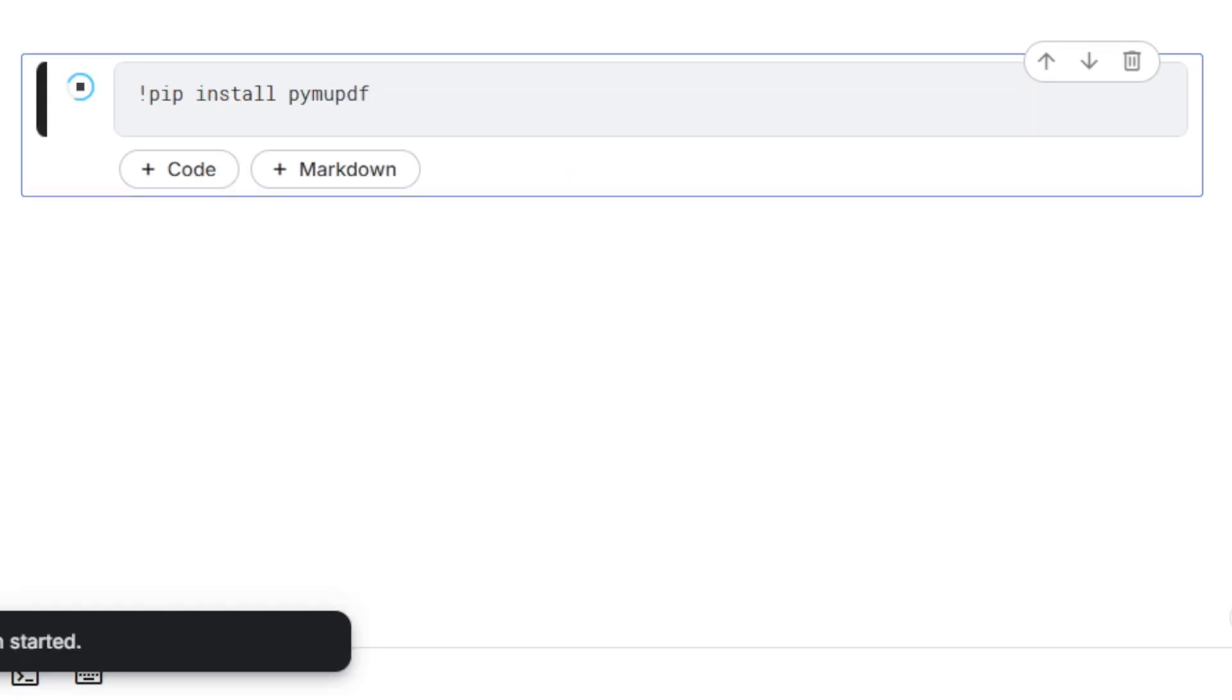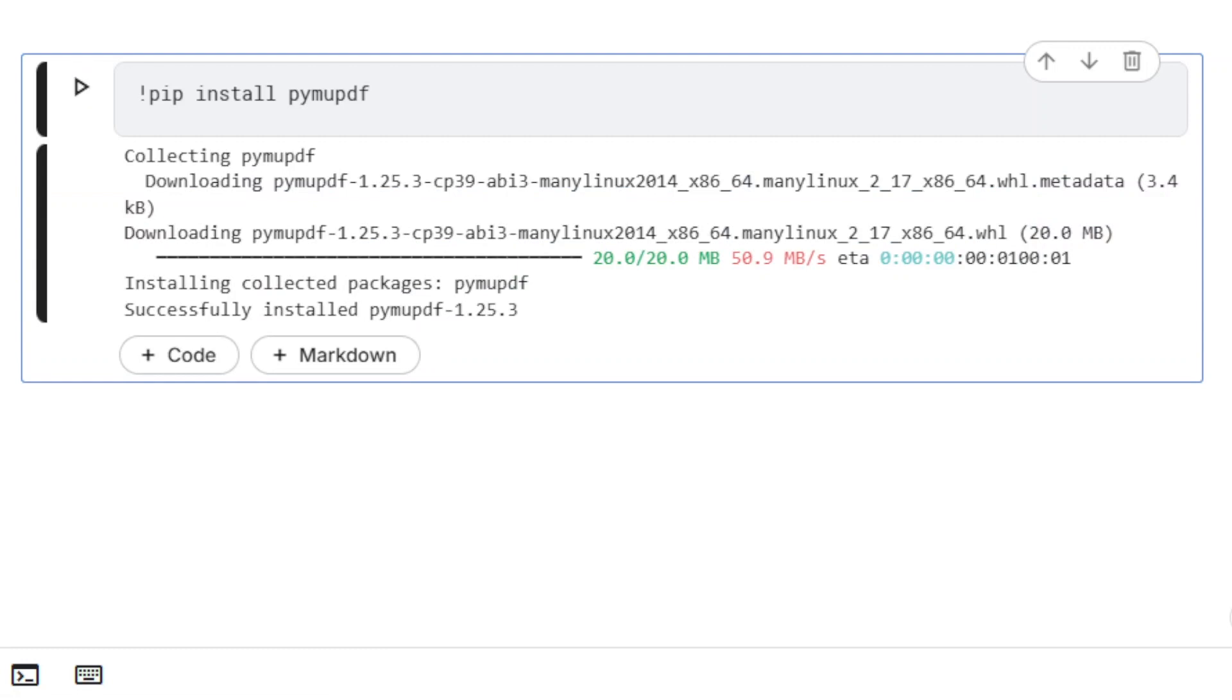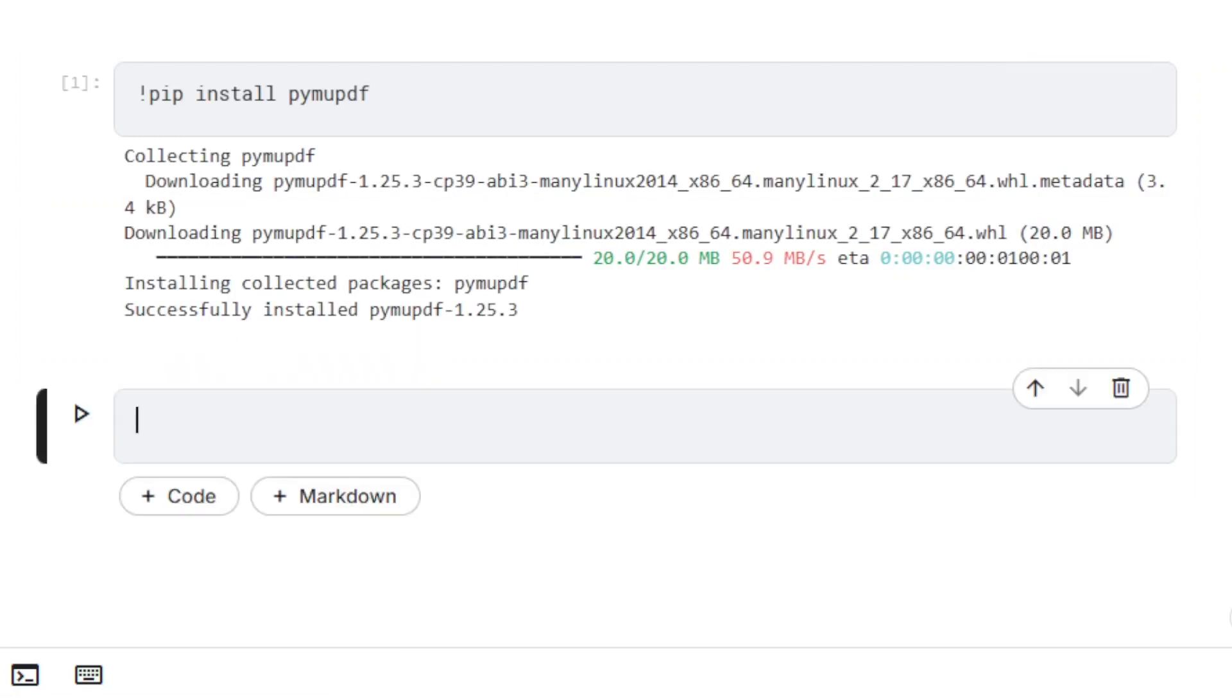First, we need to install PyMuPDF. We also need to install Deep Translator.